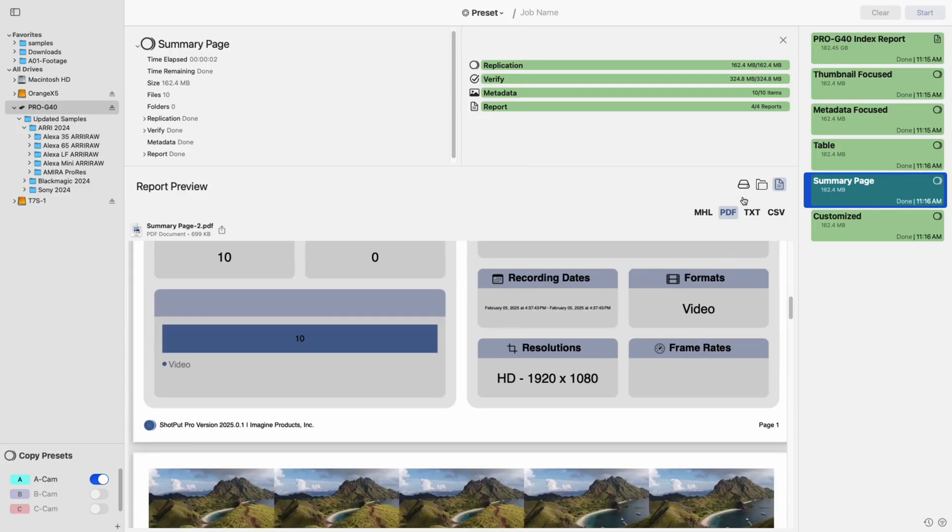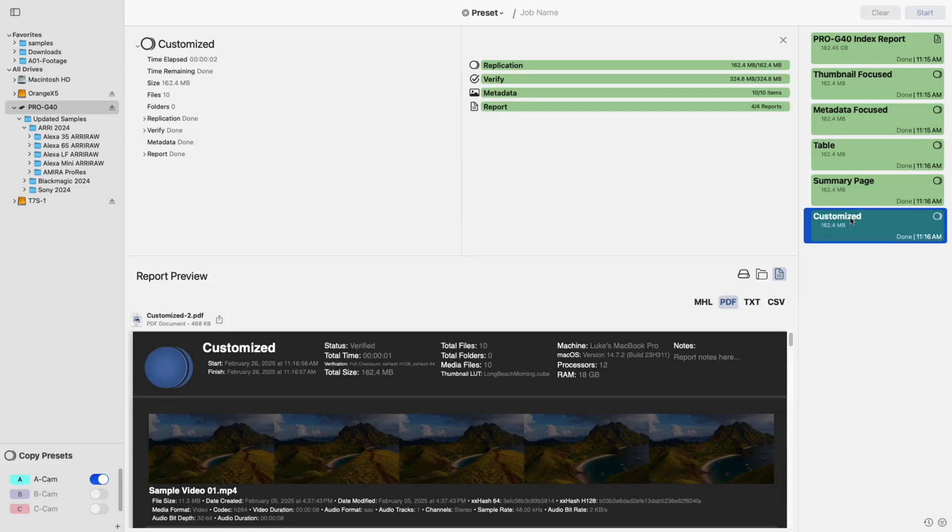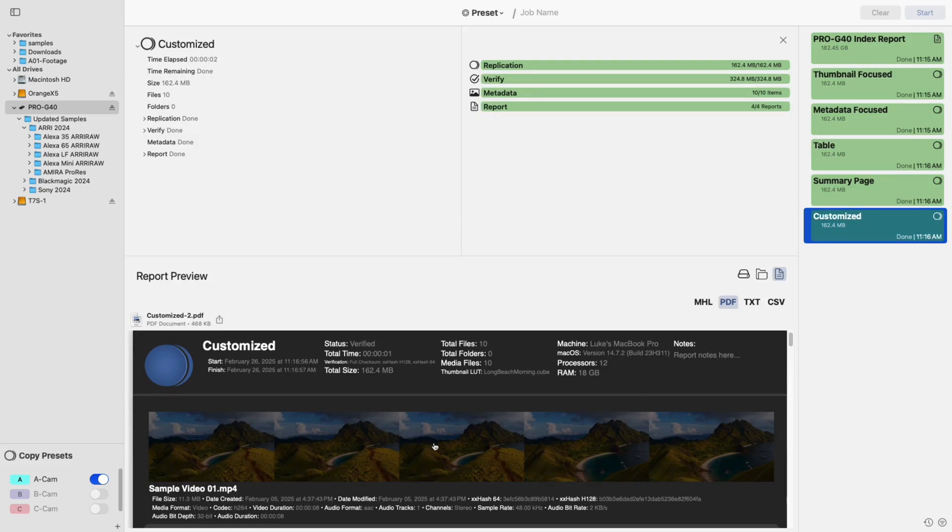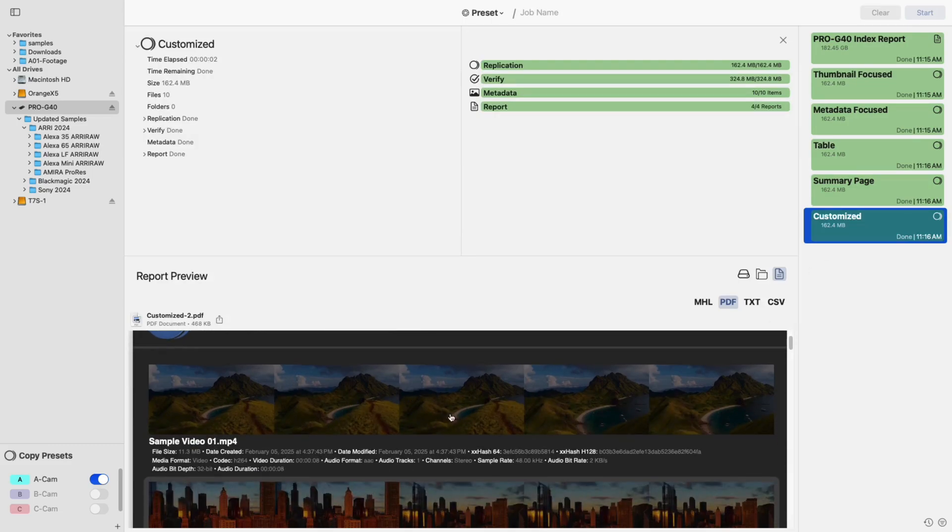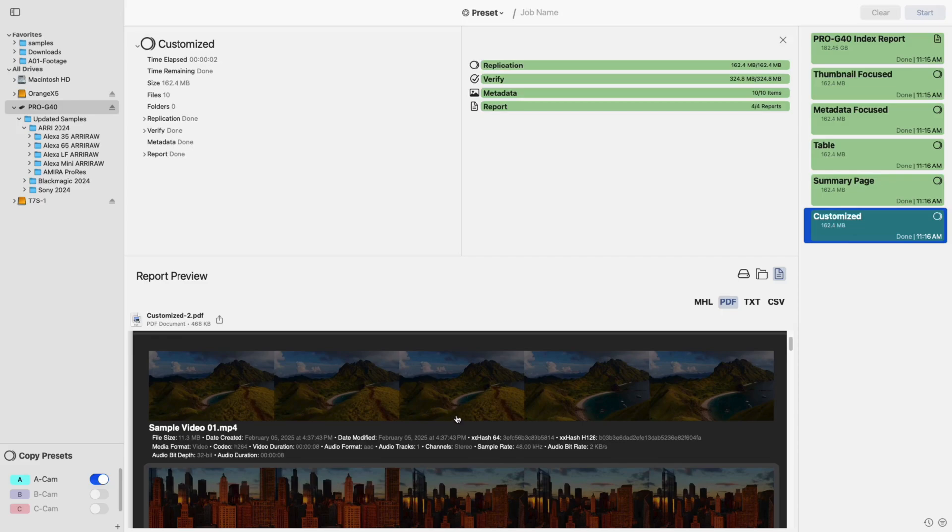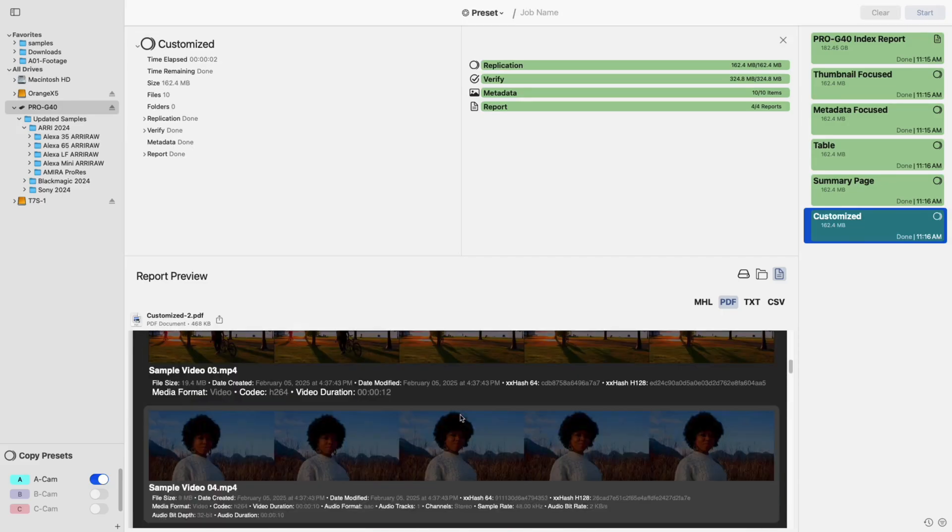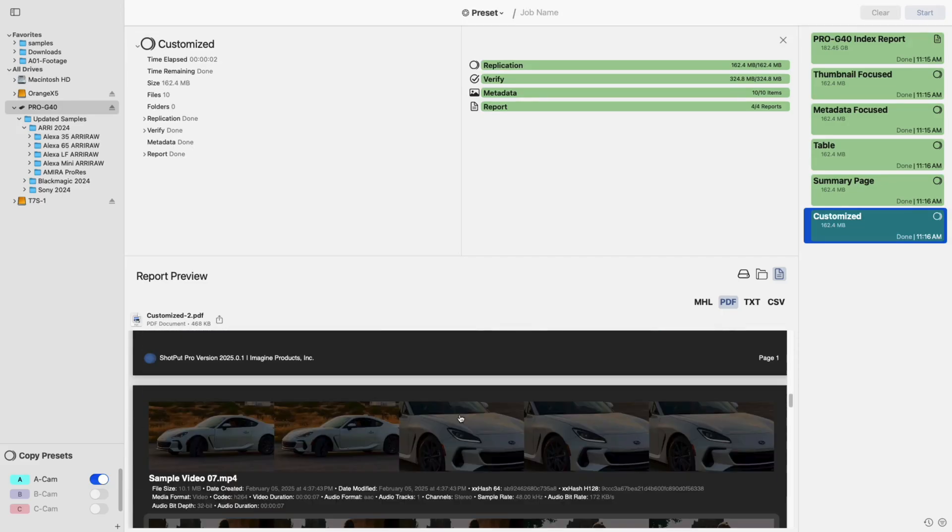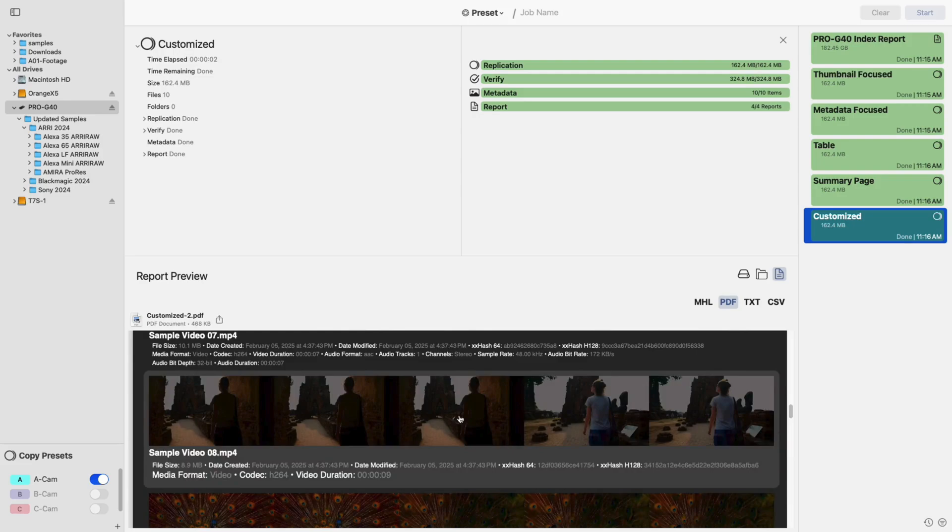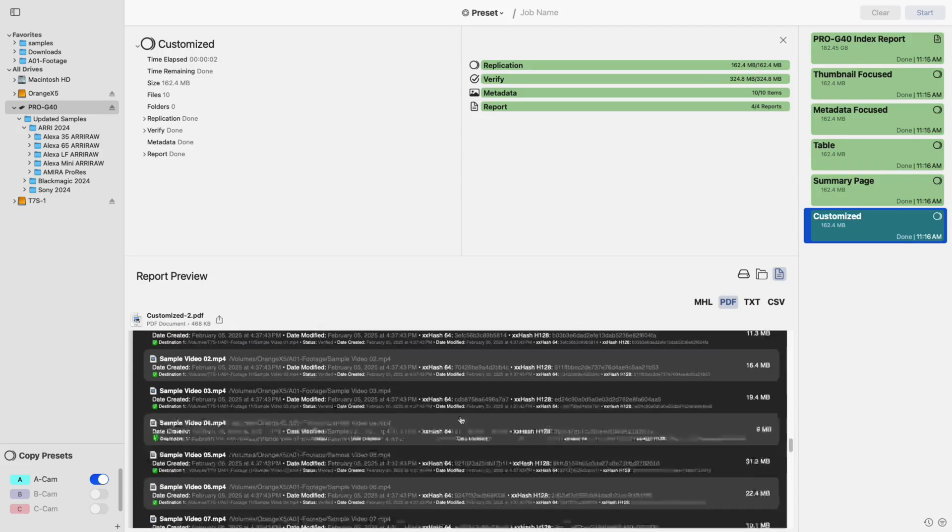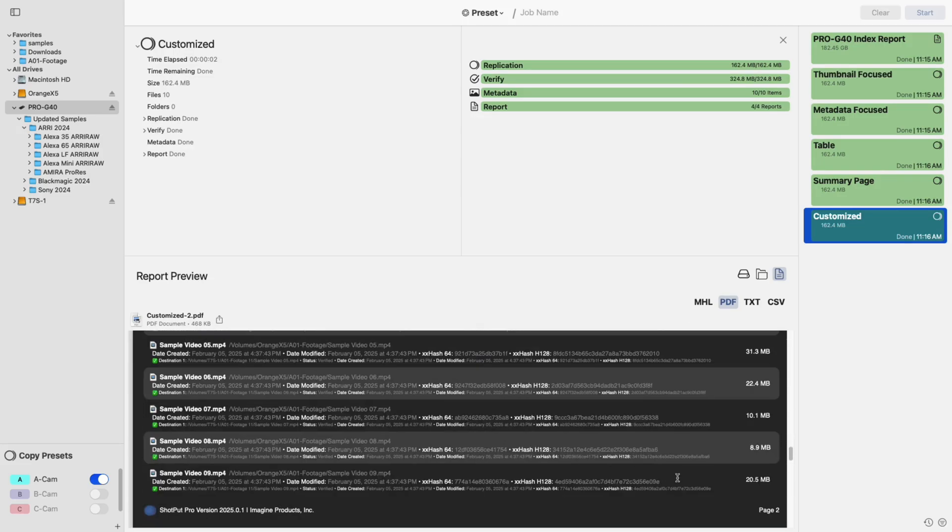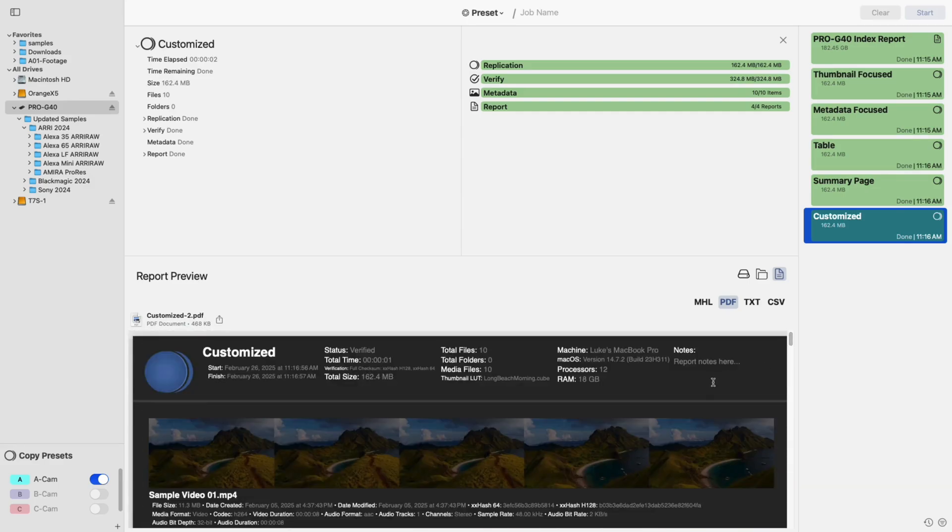Additional customization options now let you adjust the quality of generated thumbnails and even apply a LUT to them for a more finished look. Finally, you can modify the overall appearance of your PDF reports with dark mode and customizable accent colors. When combined with a custom logo, your reports can now better reflect your brand's identity.